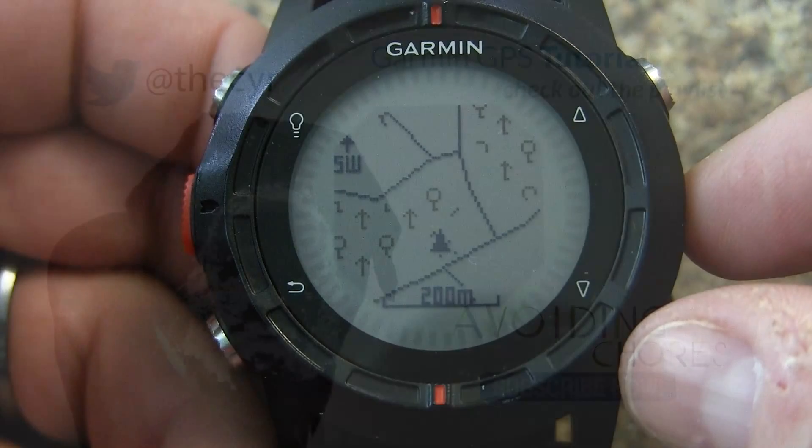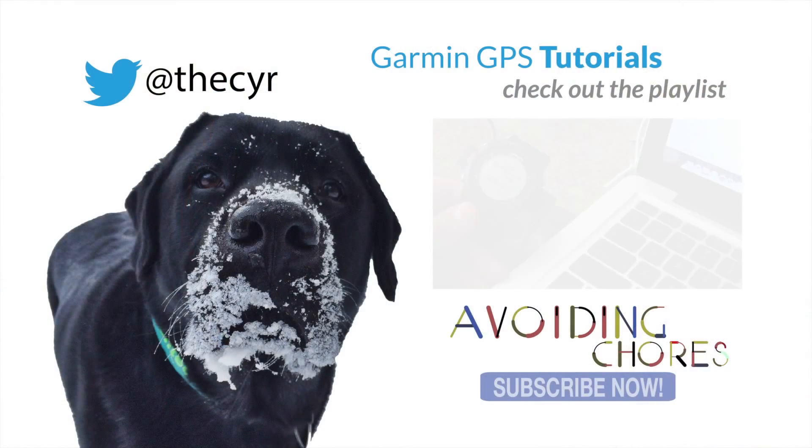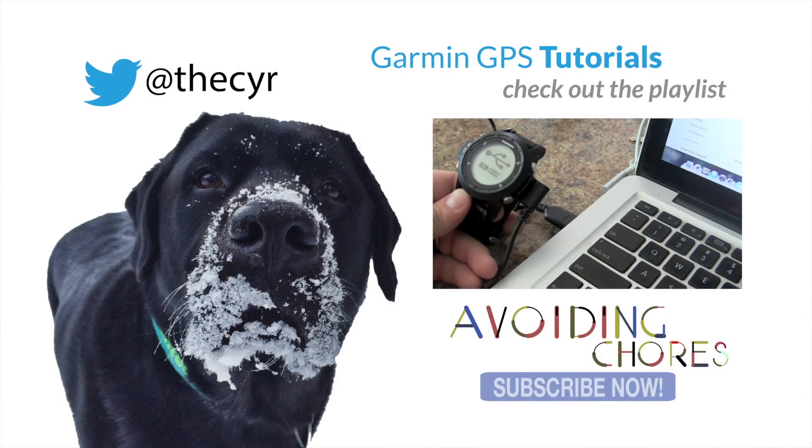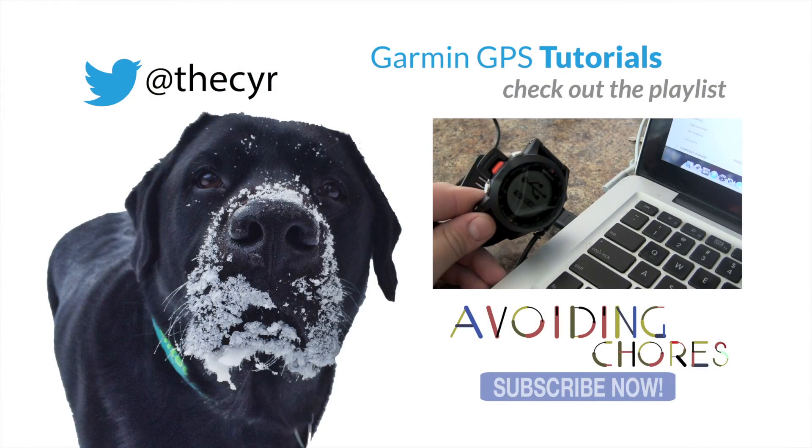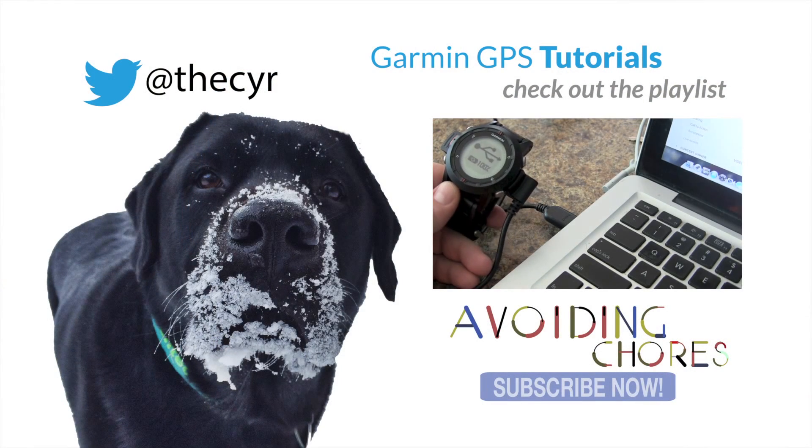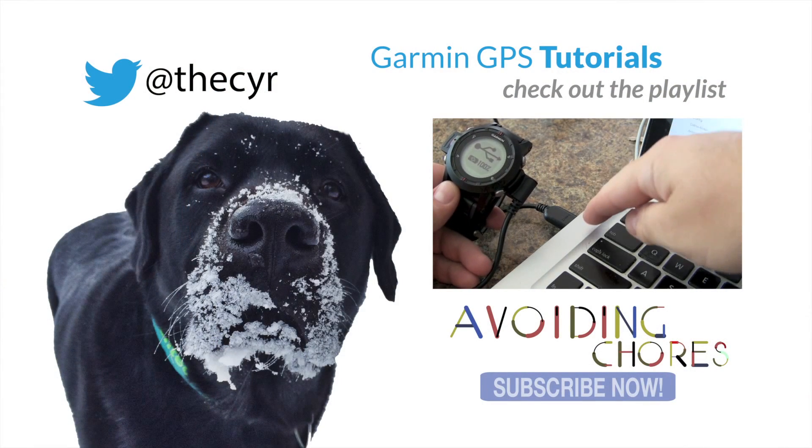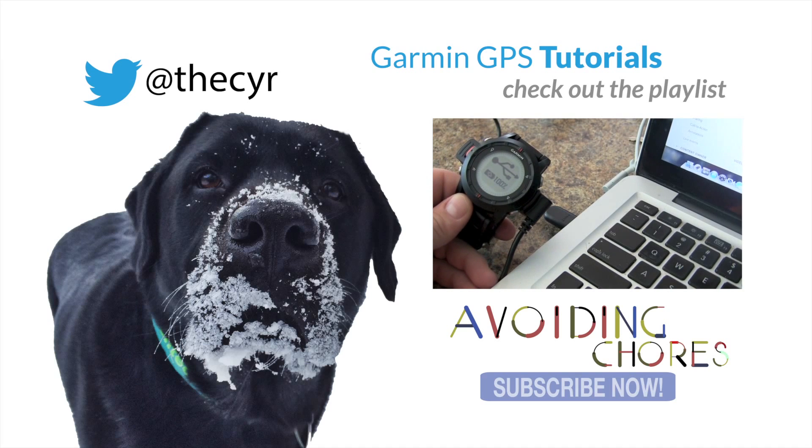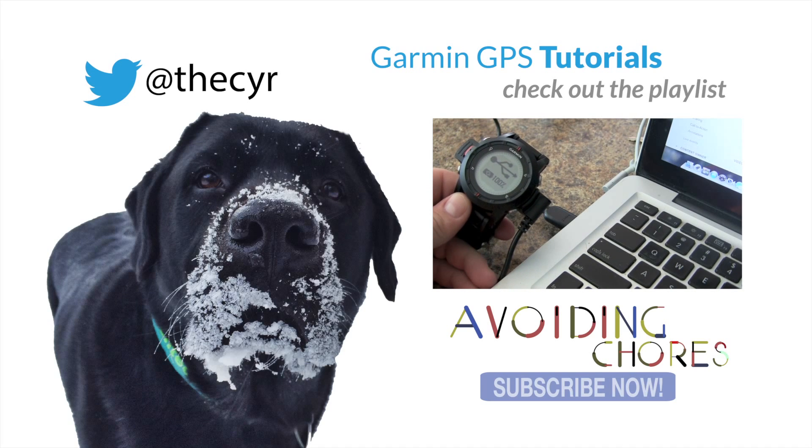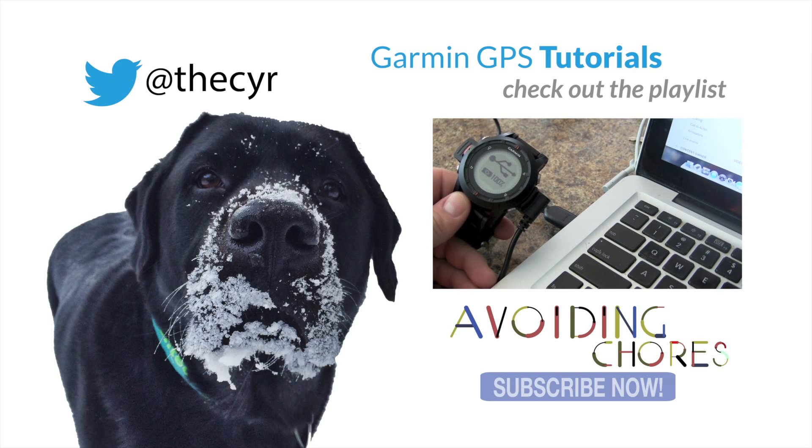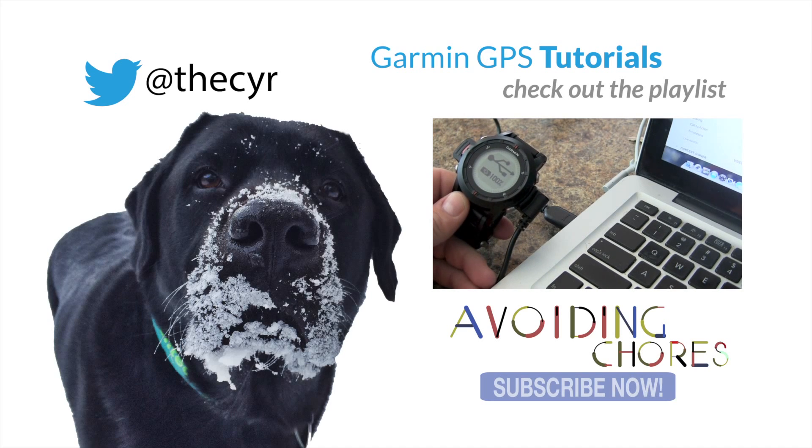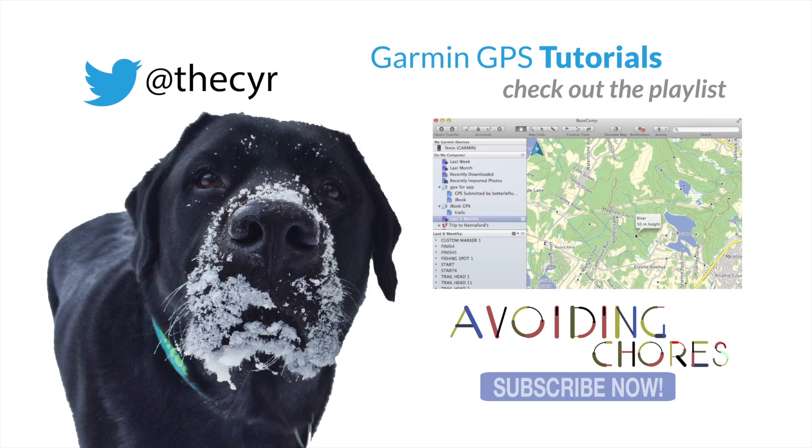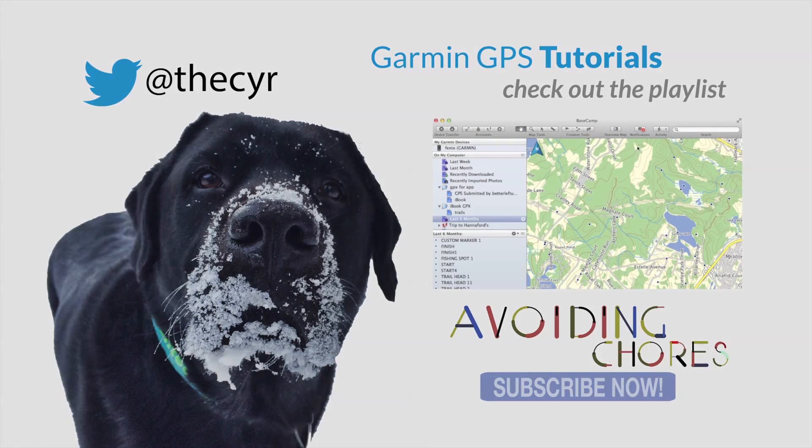First thing we need to do is plug in the charger and plug it in to the USB port. Now the second step is to do this on the computer so let's flip over and take a look by using the latest version of Garmin Basecamp.